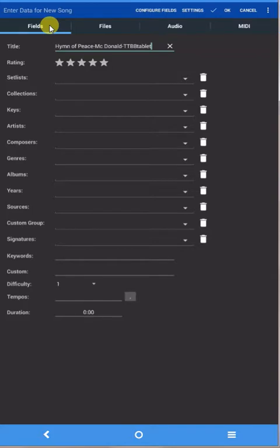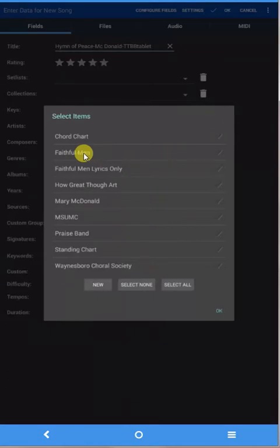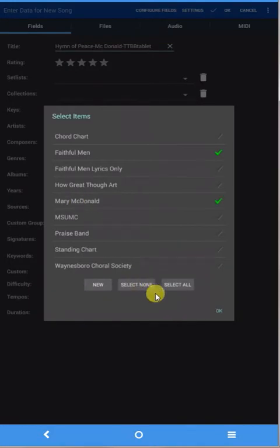This is where you can put it into a collection. In my case, I'm going to put it in two collections: I'm going to put it in Faithful Men and I'm going to put it in Mary McDonald, and I'll say okay.